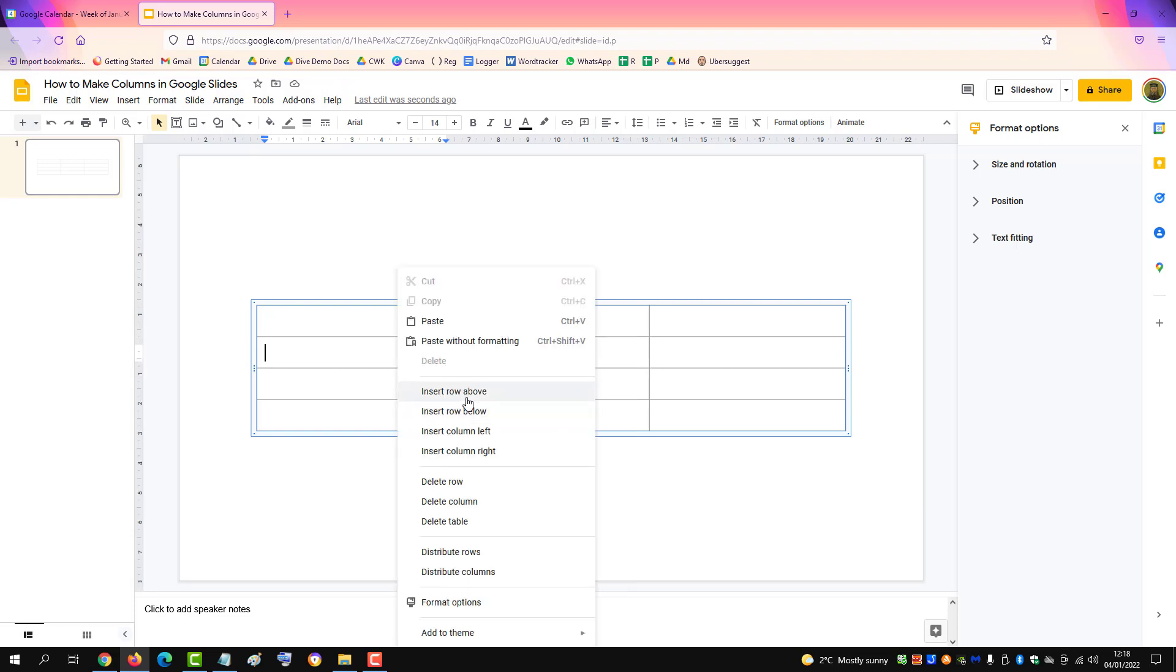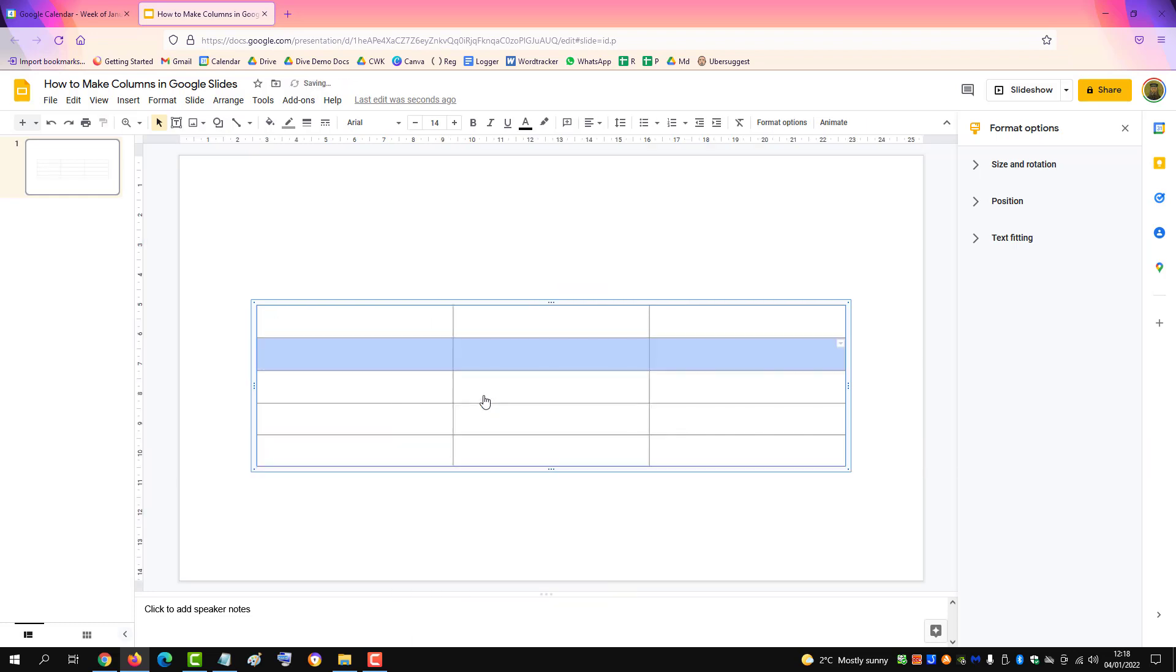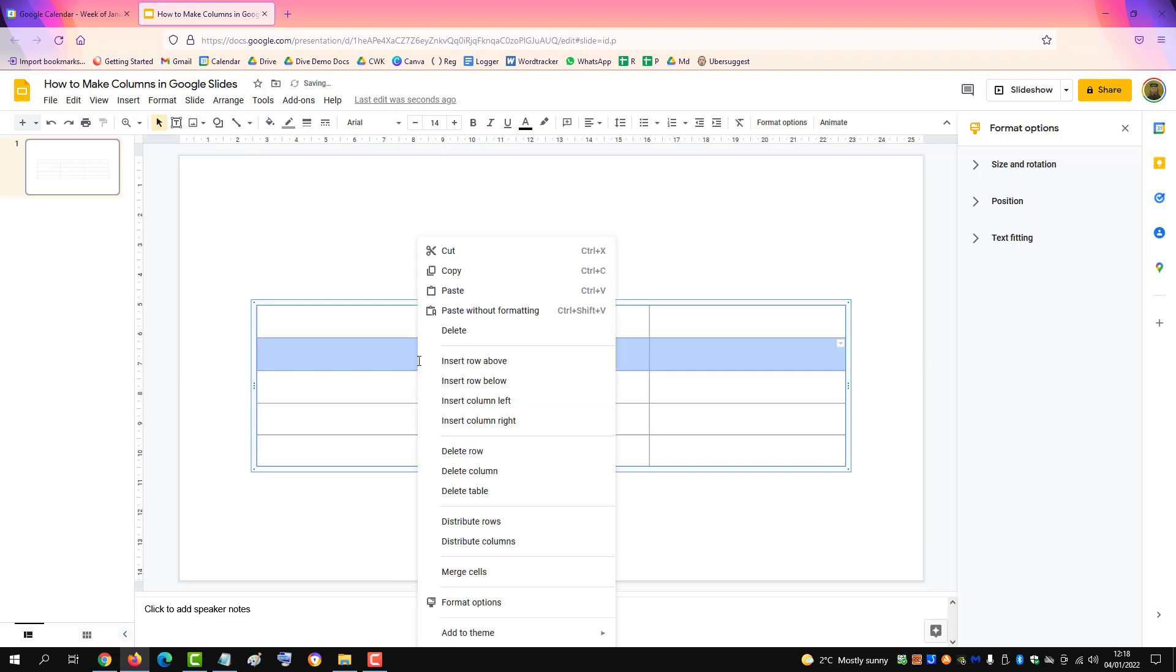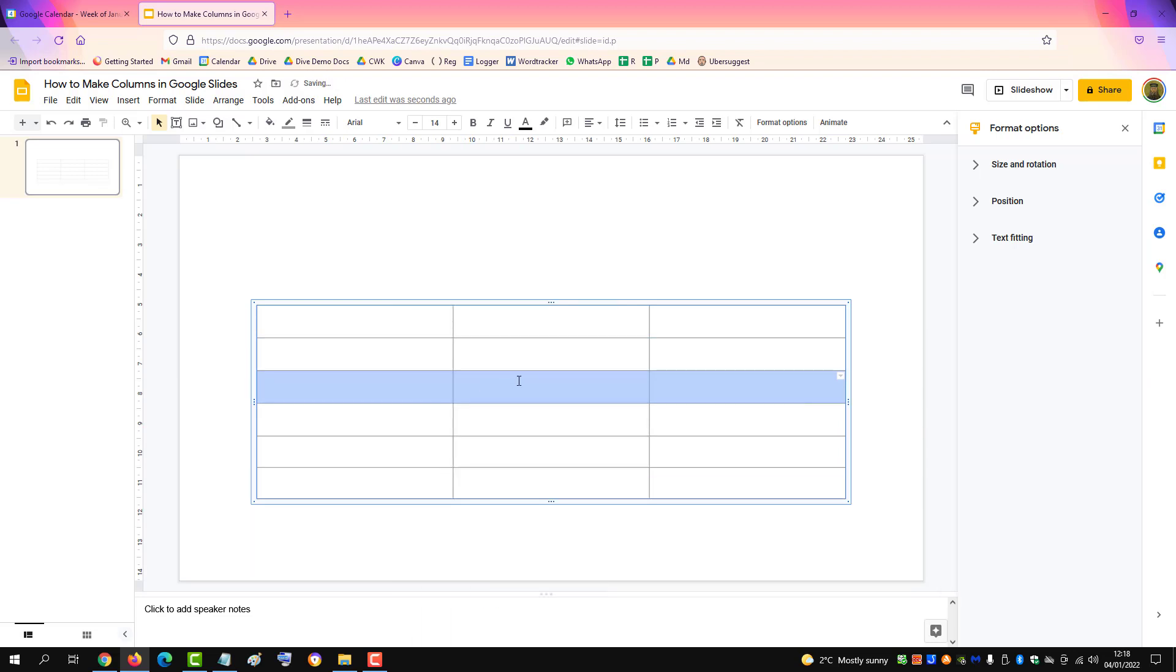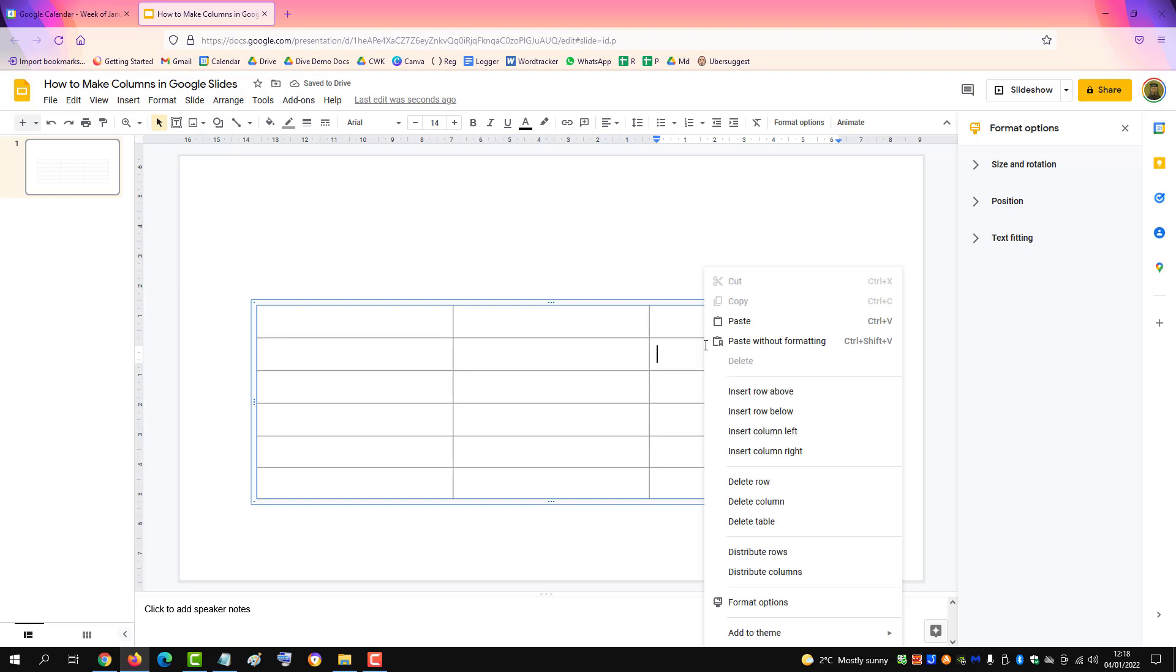And then insert row above or insert row below. And then if you want to add another column, right-click and insert column right.